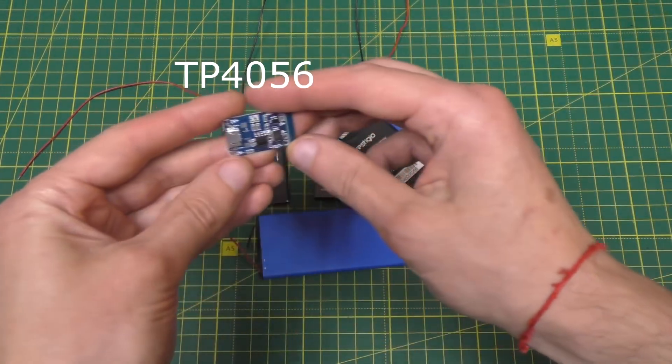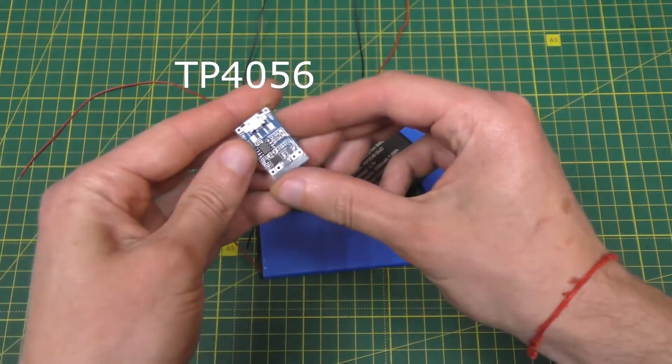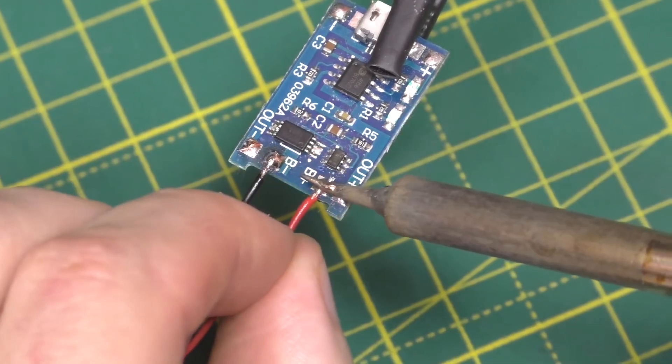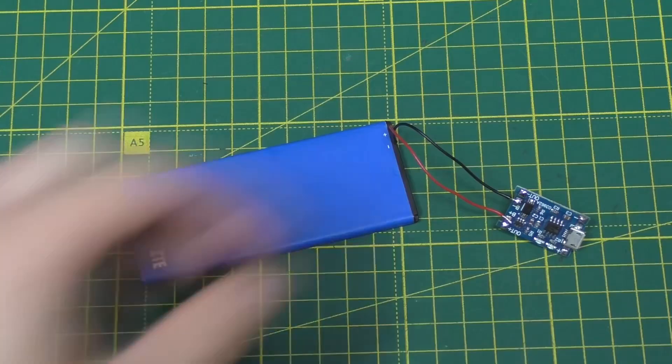You need to take a charging board for 18650 batteries and use it to charge each battery separately.